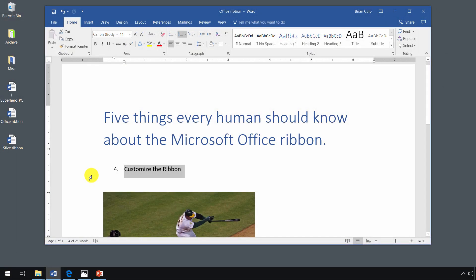So earlier in this module, we received our guided tour of the ribbon. Now let's look at how to customize the commands and the behavior of that ribbon. How do we do that?